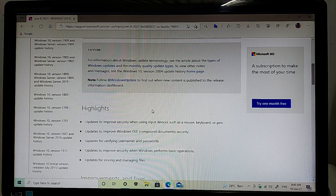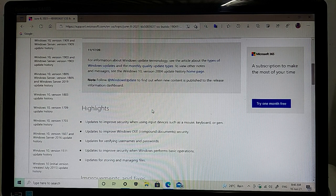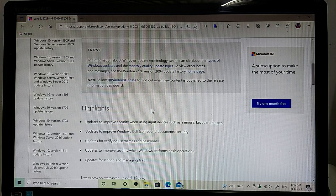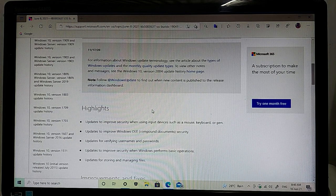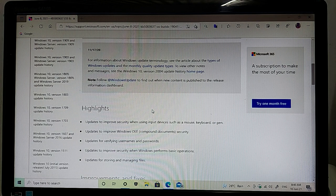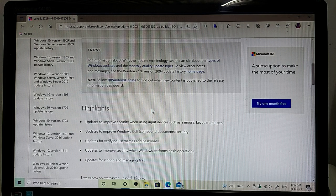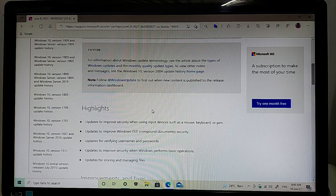The third one is update for verification of username and password, update to improve security when Windows performs basic operations. And the last one is update for storing and managing files.